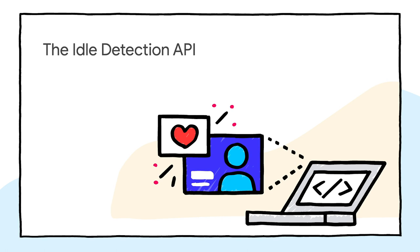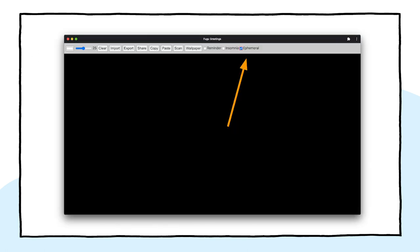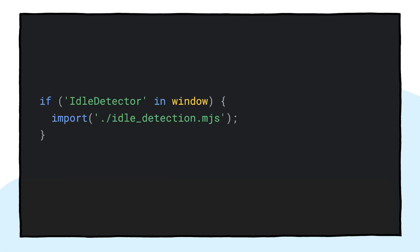At times, even if you stare at the screen for hours, it's just useless. The Idle Detection API allows the app to detect user idle time. If the user is detected to be idle for too long, the app resets to the initial state and clears the canvas. This API is currently gated behind the notification permission, since a lot of production use cases of idle detection are notification related. For example, to only send a notification to a device the user is currently actively using. After making sure that the notifications permission is granted, I then instantiate the idle detector. I register an event listener that listens for idle changes, which includes the user and the screen state. The user can be active or idle, and a screen can be unlocked or locked. If the user is detected to be idle, the canvas clears. I give the idle detector a threshold of 60 seconds. And as always, I only load this code when the browser supports it.